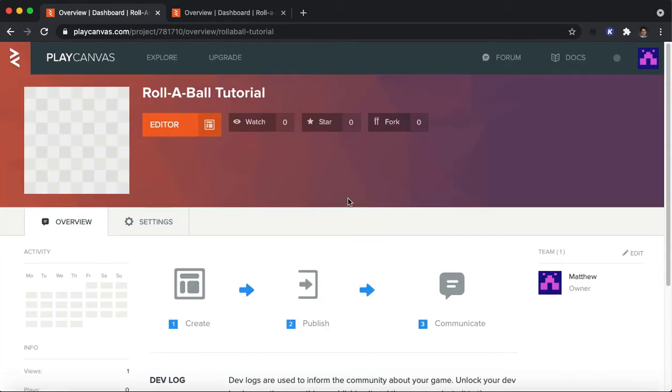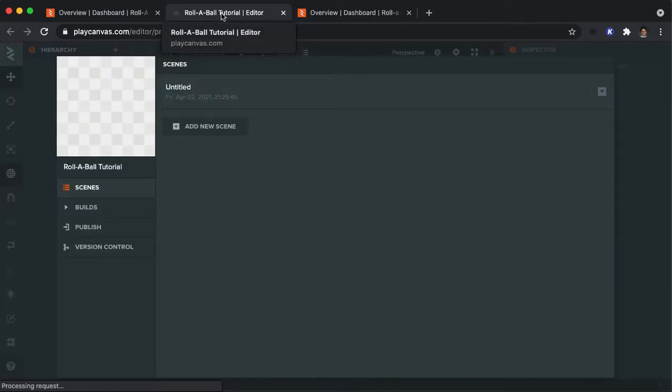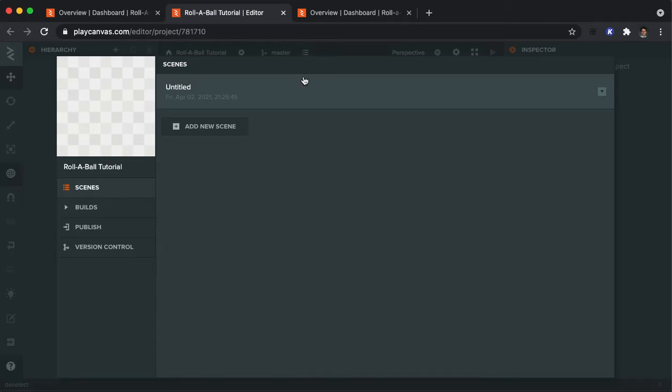And you'll go to a page that looks like this. Once again, not a lot that you need to look at right now. But if you click on Editor, it will take you to a new tab and it will look something like this.